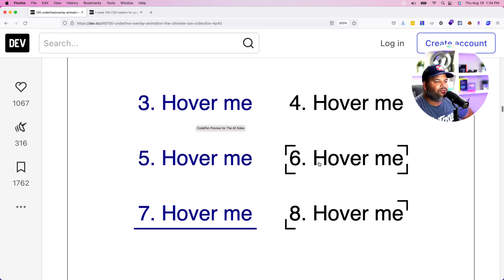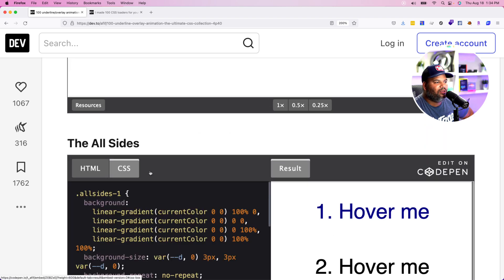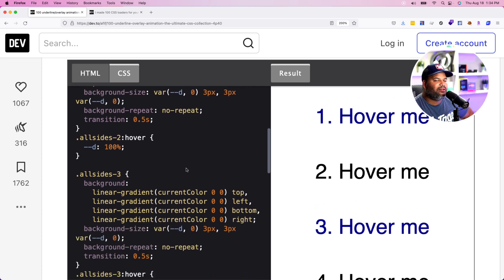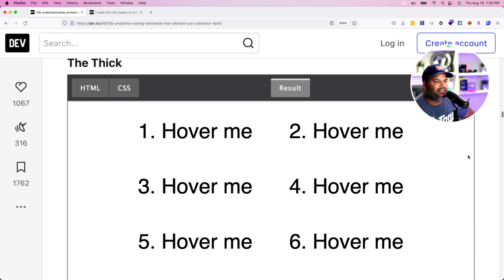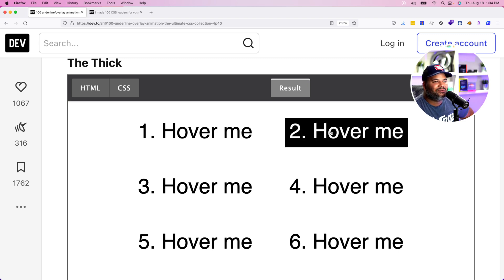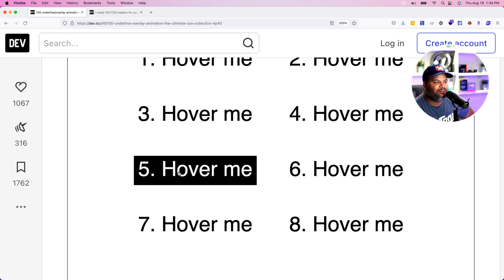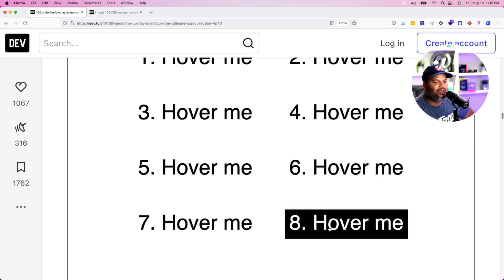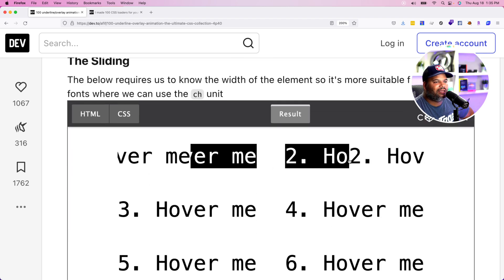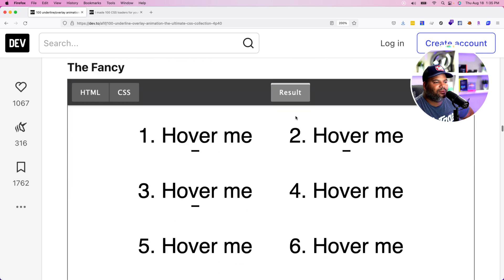You can use these effects for images, a div, or a span — not just for links. All you have to do is look at the CSS he already has and integrate it with whatever elements you have on your page. There are also the thick ones, which open up nicely, going bottom to top, top and bottom to the middle, middle to top and bottom, and left and right. Then there are the sliding effects and the fancy ones.